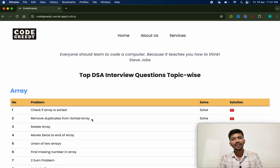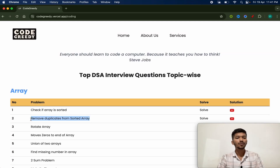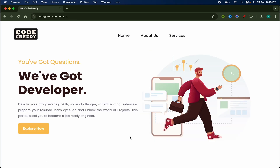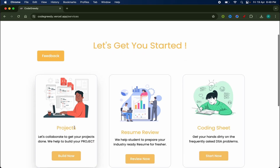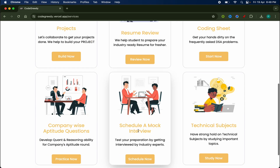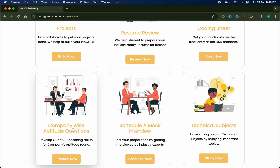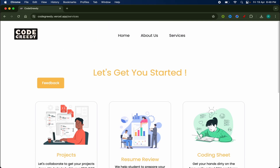Today we will be solving our second question from CodeGrid platform: remove duplicates from sorted array. CodeGrid is a platform where you will get everything at one place to prepare for placements, right from domain-wise project topics, resume review, coding sheets, scheduling mock interviews, and most importantly, a topic-wise aptitude section. Do check this website — the link is given in the description box.